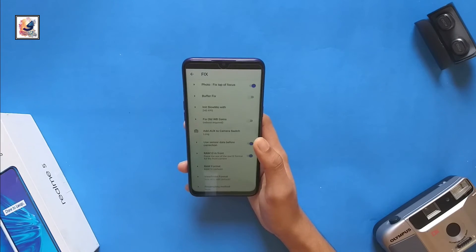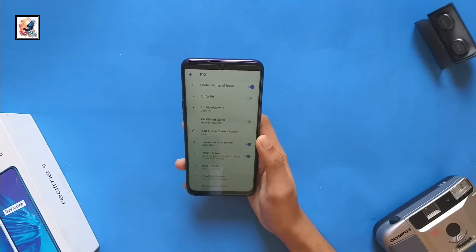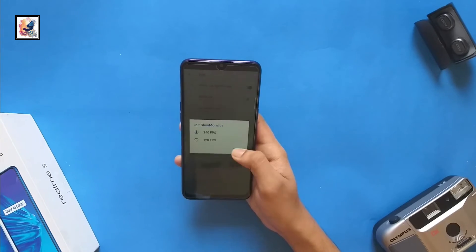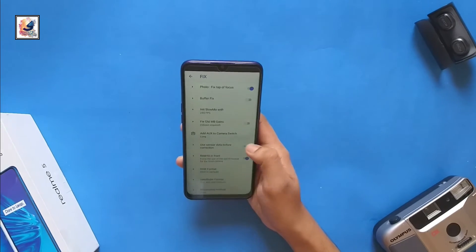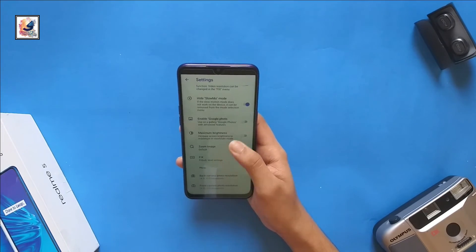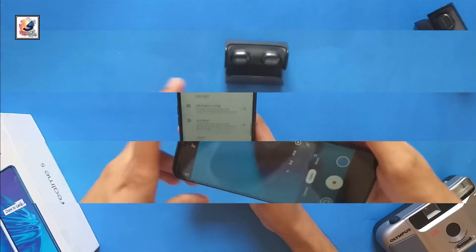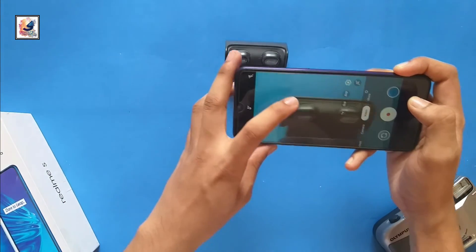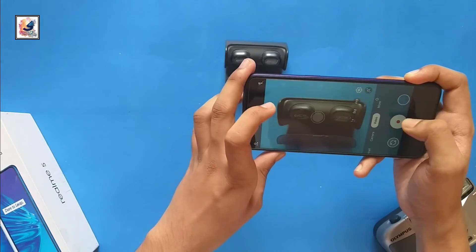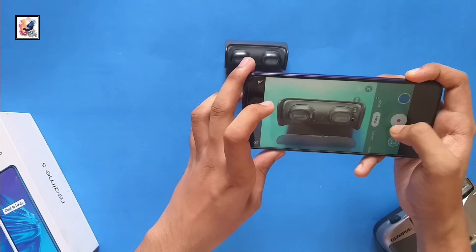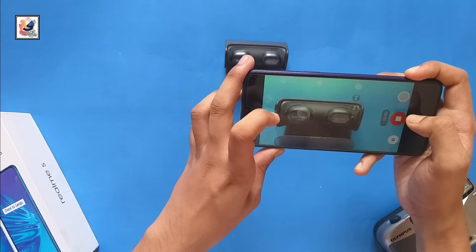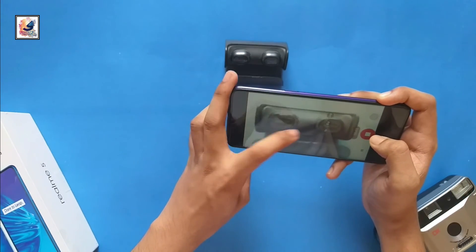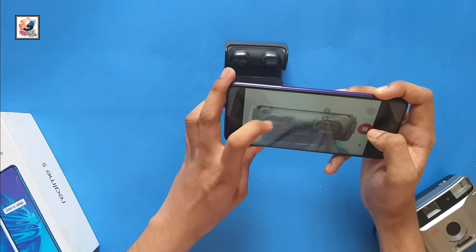With this GCam you can also record 240 and 120 fps slow-motion video. The video recording works very well — you can record up to 1080p 30fps, but you cannot record 4K video.